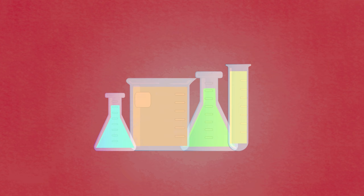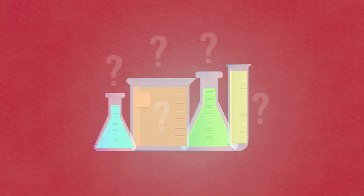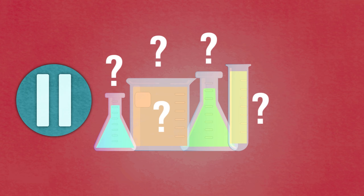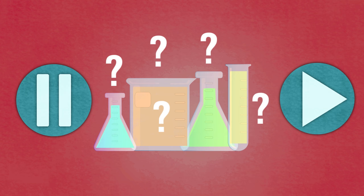First, what chemicals or substances make up a soap powder or liquid? Do you know any? Pause the video and resume when ready.